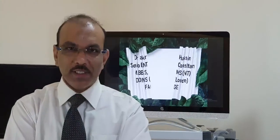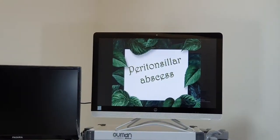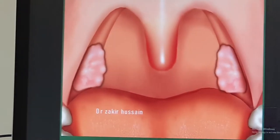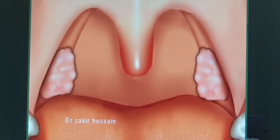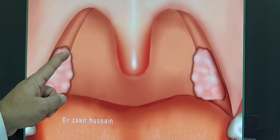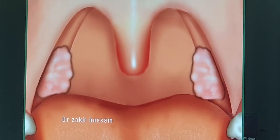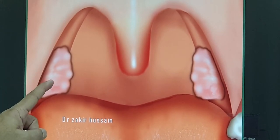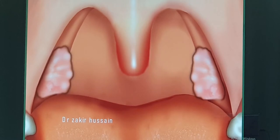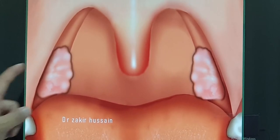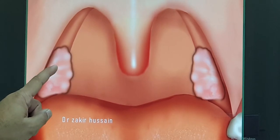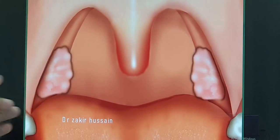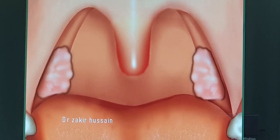Tonsils are small paired almond-shaped structures seen in the oropharynx. Each tonsil has a covering called a capsule, and outside that you have a muscle. If there is infection of the tonsil, it is termed as tonsillitis. In peritonsillar abscess, the infection starts from here, spreads, and crosses the covering, and it will be in between the capsule and the muscle.